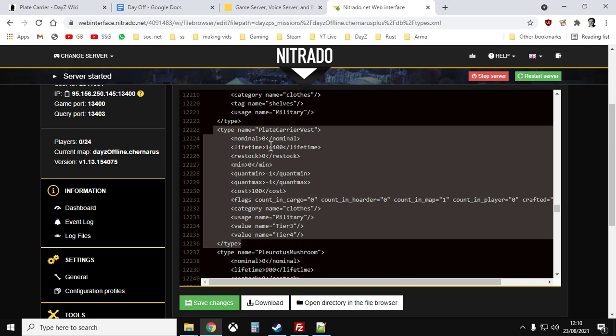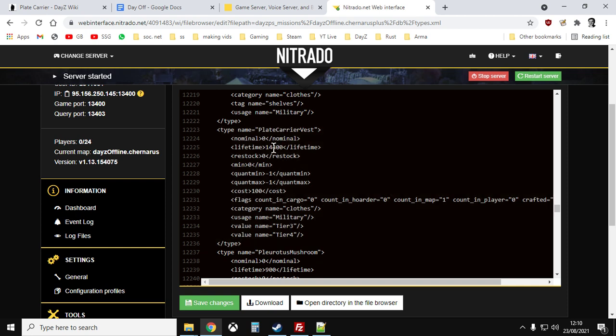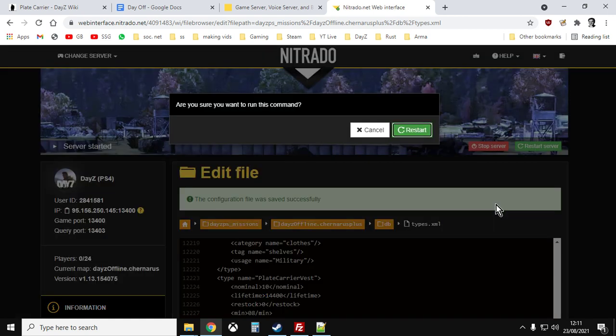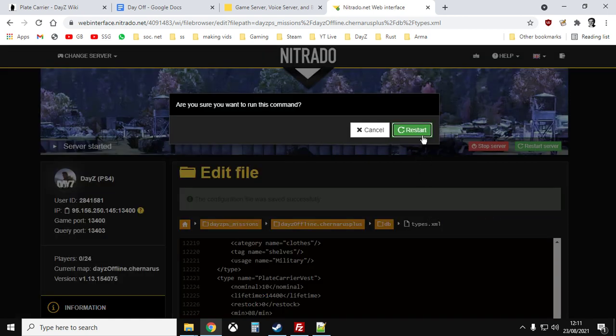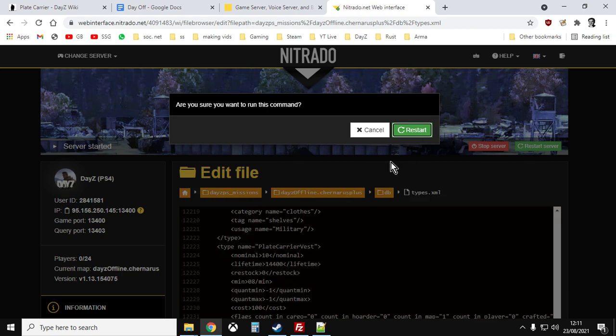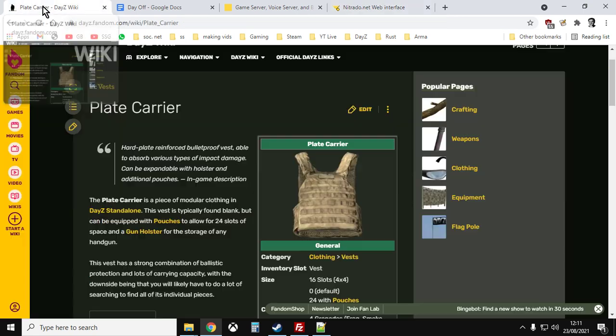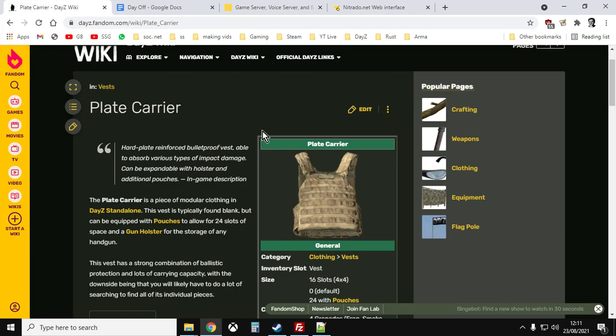As you can see, set at nominal zero, minimum zero. So what we could do is we could go into this. My browser's running very slowly. We could change that to say 10. Change the minimum to 8. We'll leave the others as they are. And then we would save changes there. The configuration file will save successfully. Hit restart. And they will then start spawning in the server.